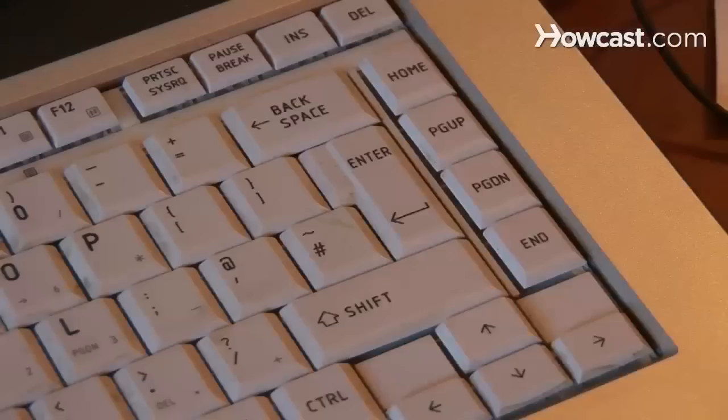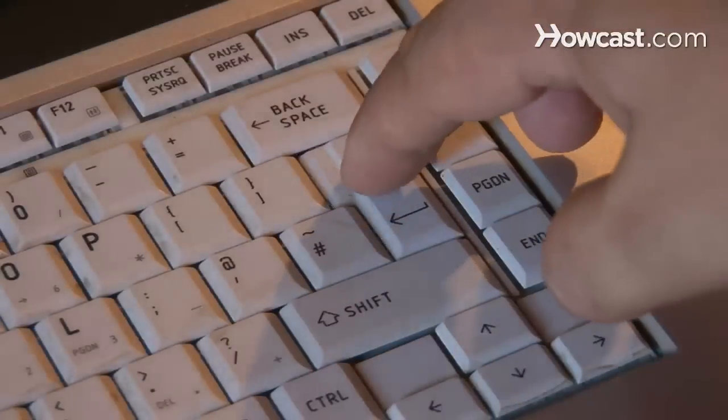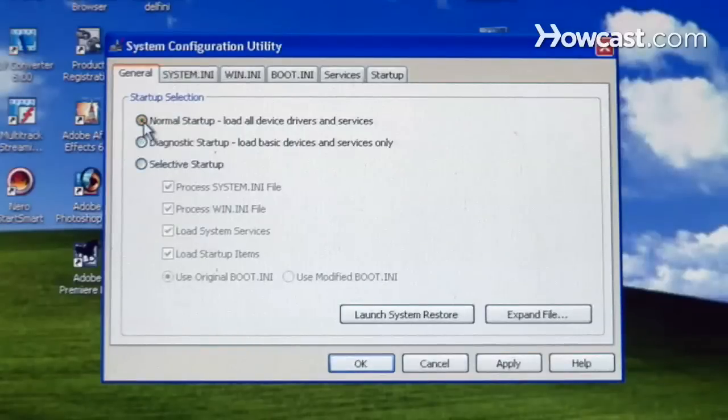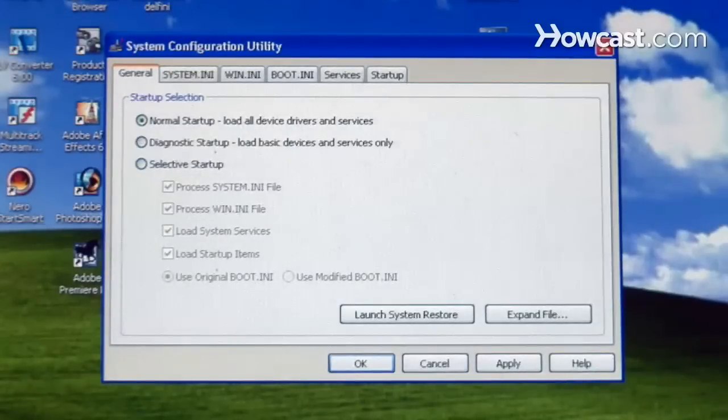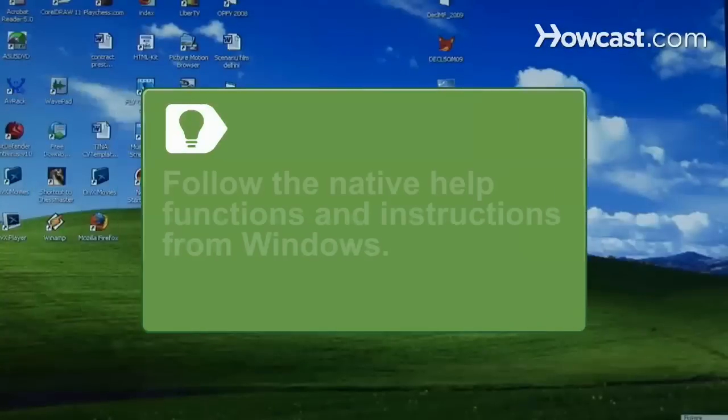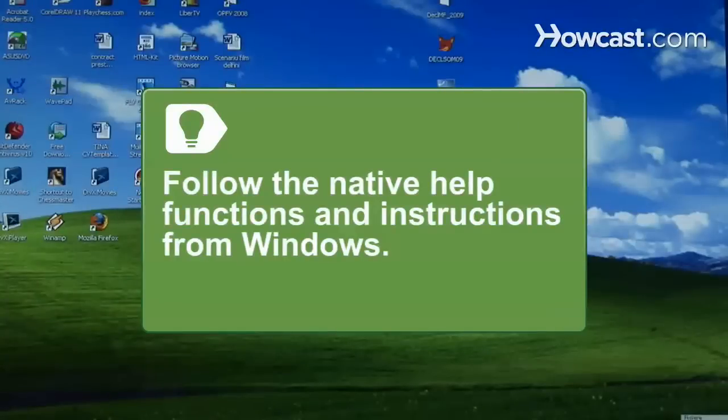In the new window, click on the Tools menu and select System Configuration Utility. Windows comes with help functions and instructions that can guide you through these steps.